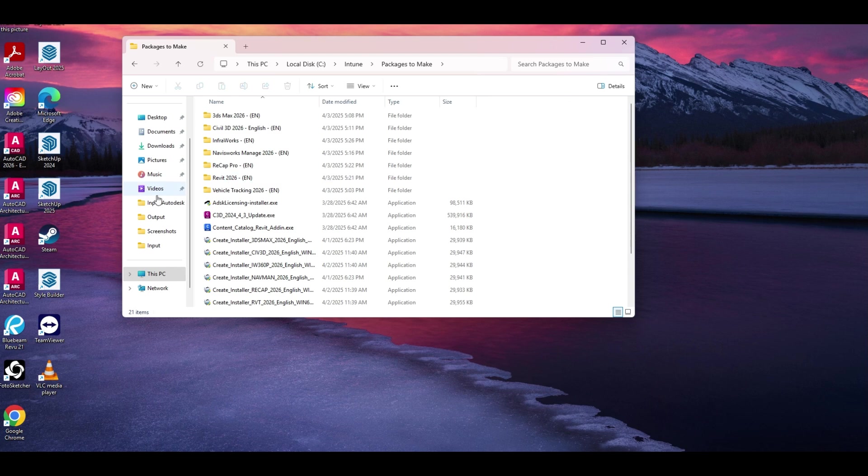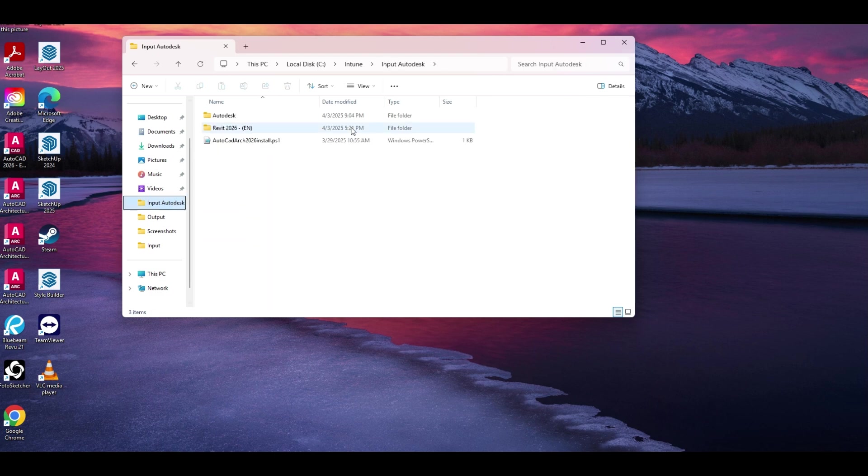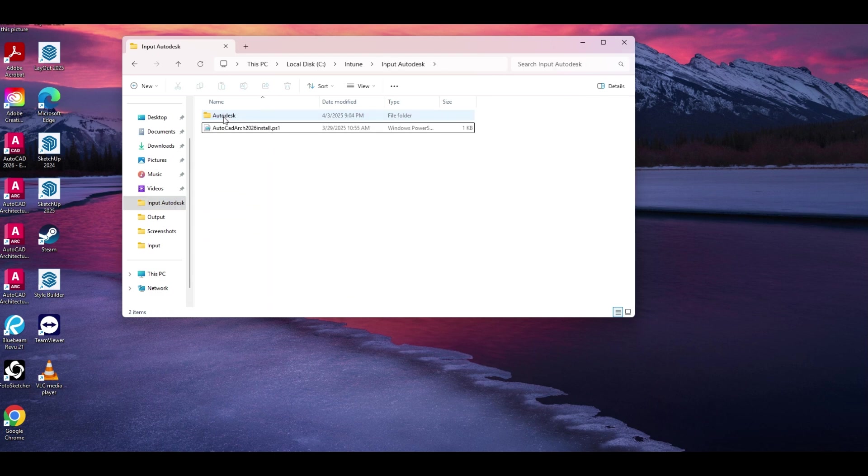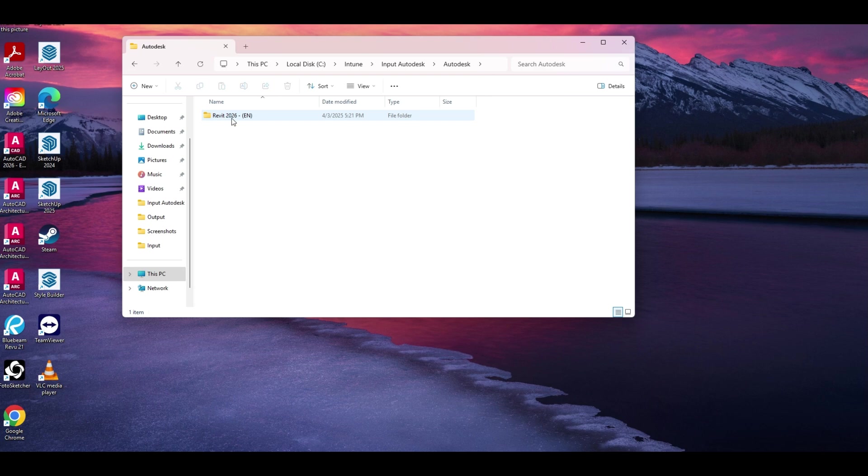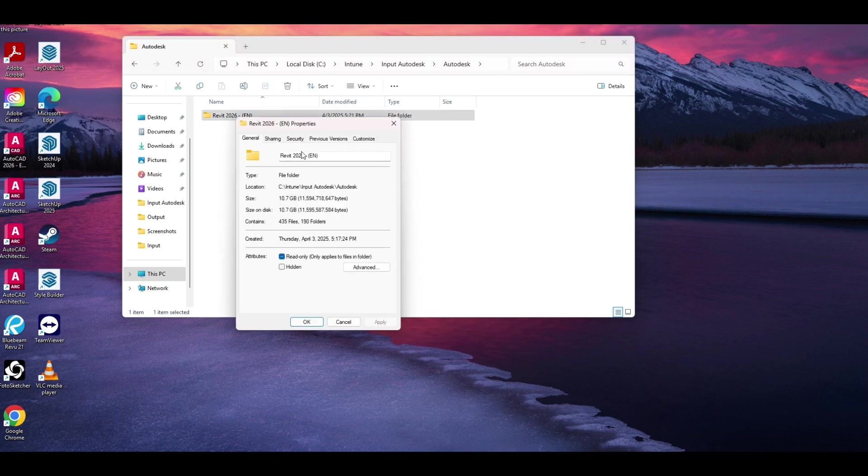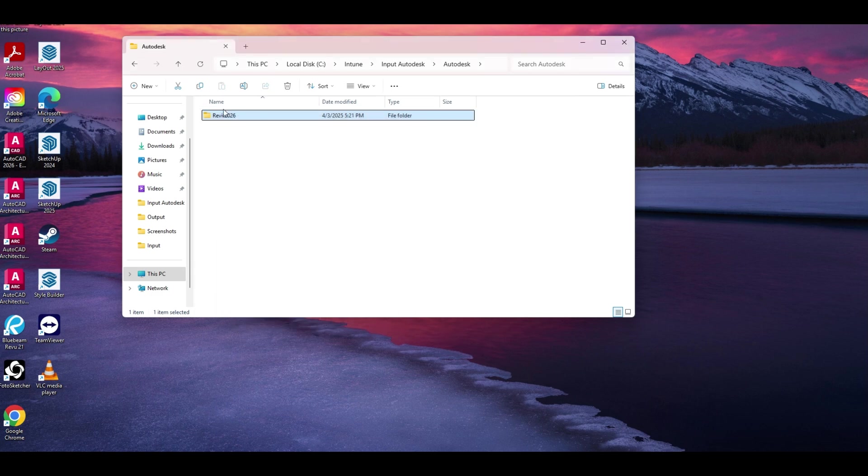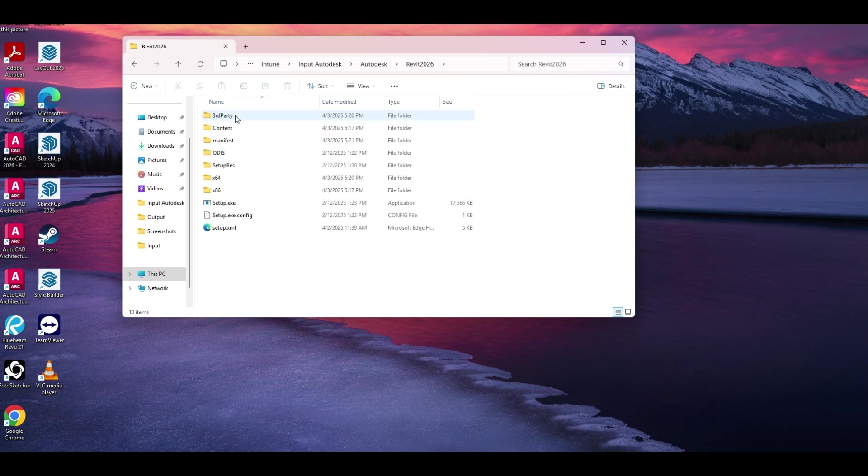So right now we're going to do Revit. Let's grab Revit 2026, put it in our input folder inside the Autodesk folder. We're going to rename this. I always like to take out the spaces in this. So we got that - Revit 2026 setup.exe.